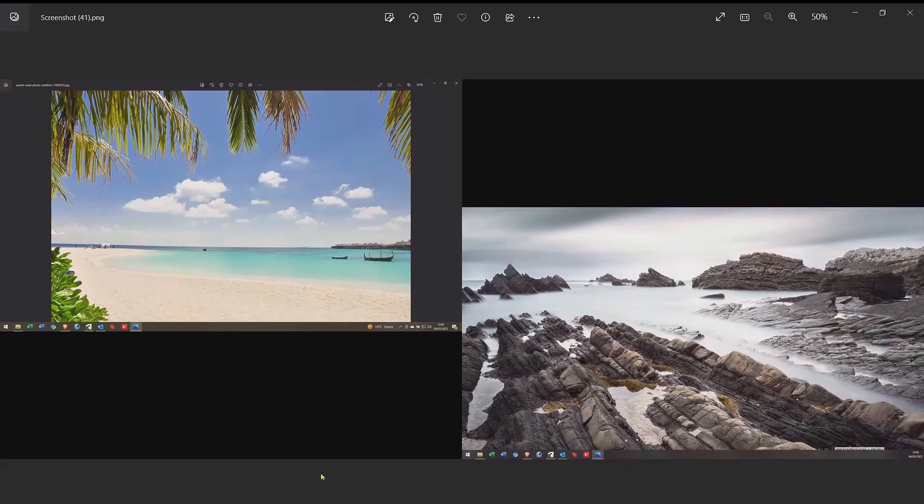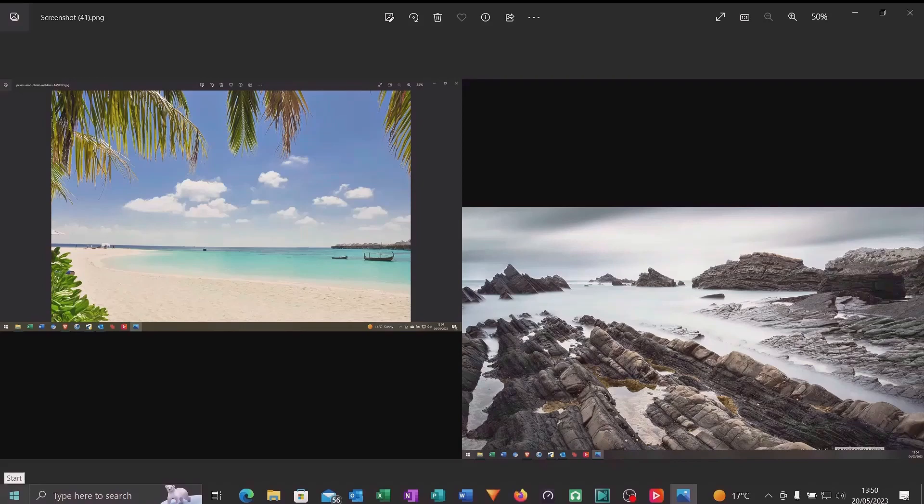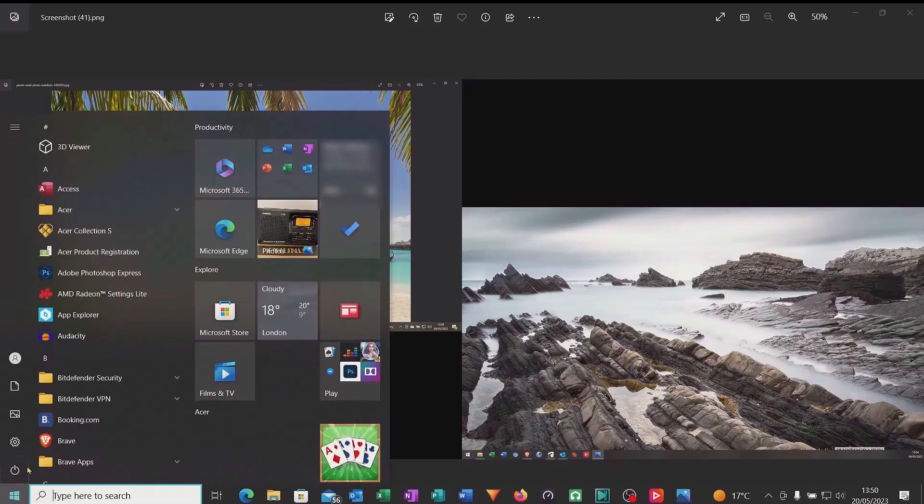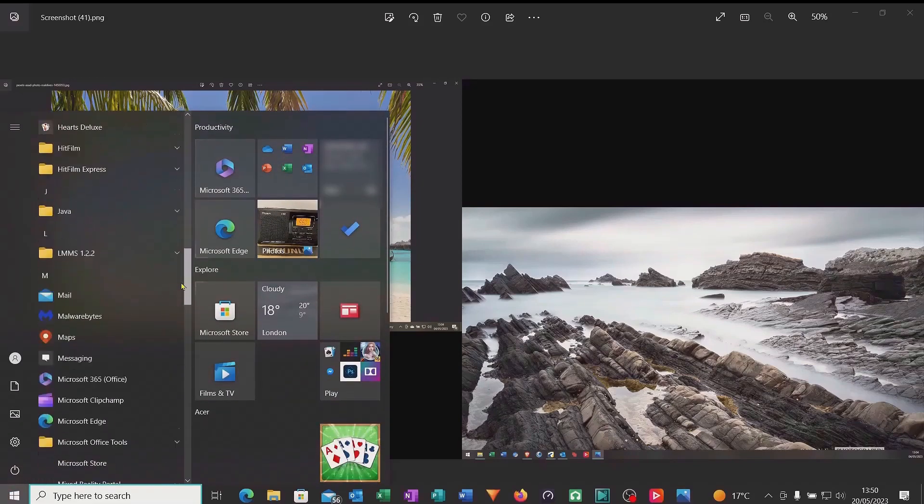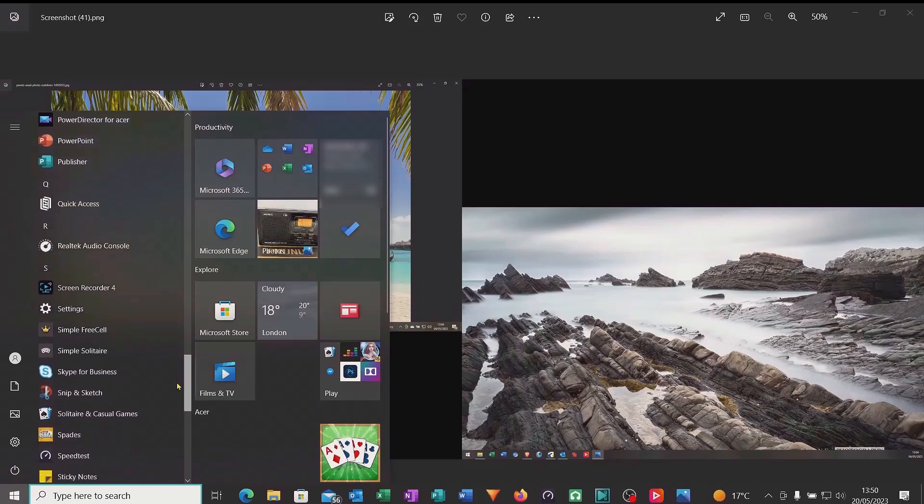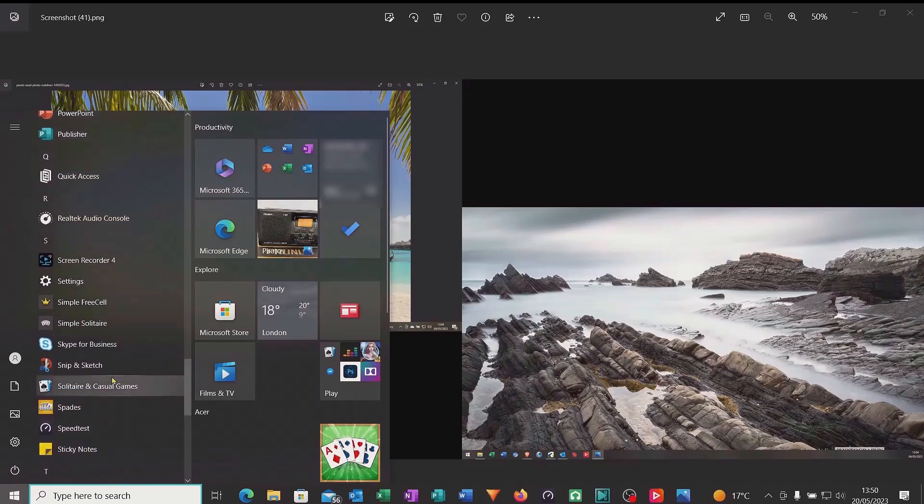So all we do is just come down to the bottom left hand corner, press the window start button and then utilize that slider and drag all the way down until we come across the snip and sketch icon.